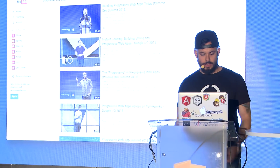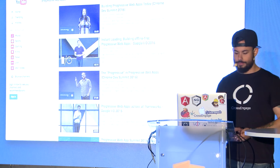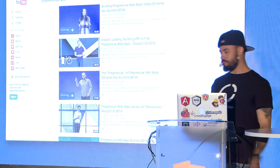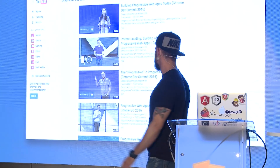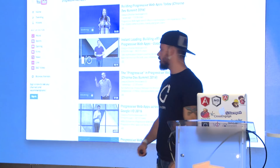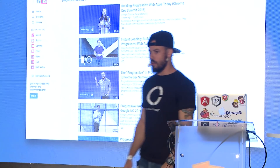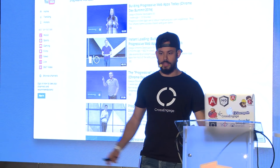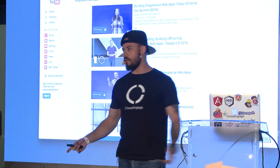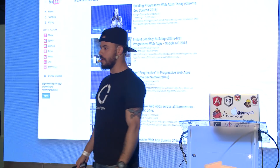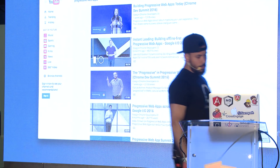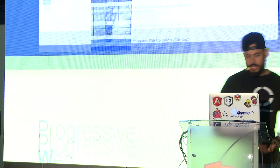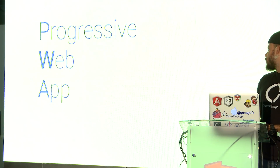Progressive web apps — this is such a trending topic right now. If you take a look at the latest conferences like Google I/O, Chrome Dev Summit, ng-conf, Angular Connect, there's at least one talk about it. But what's really a progressive web app?